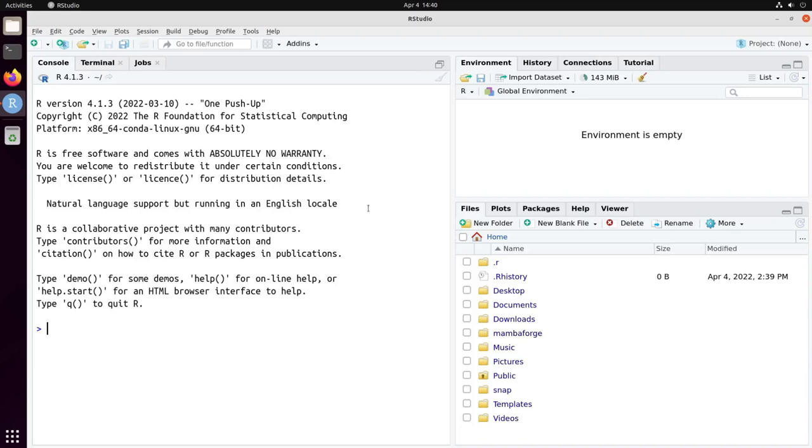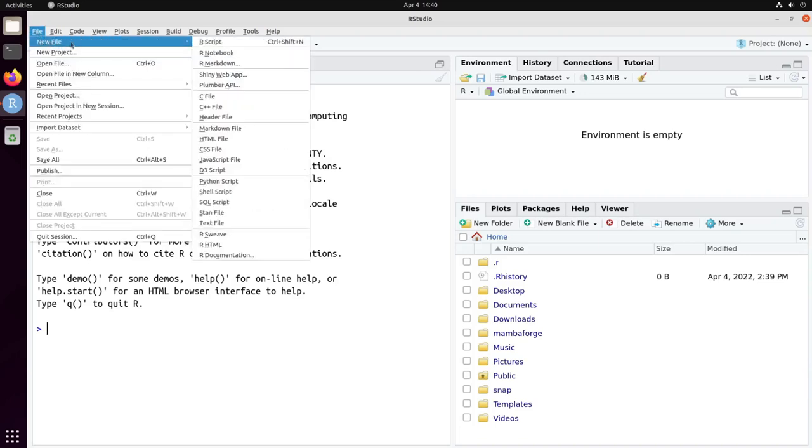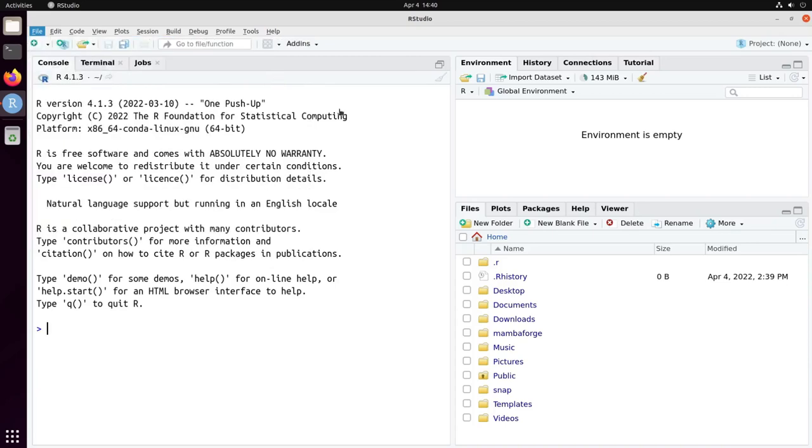So here on my screen you can see RStudio open already. To start with R Markdown we can go to Files on the top corner, New and R Markdown.